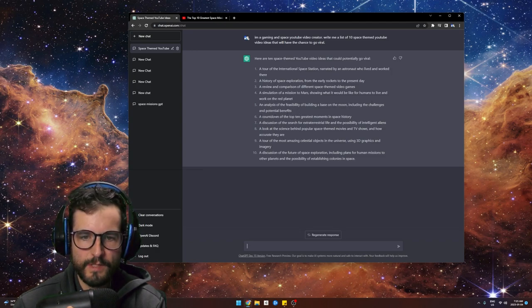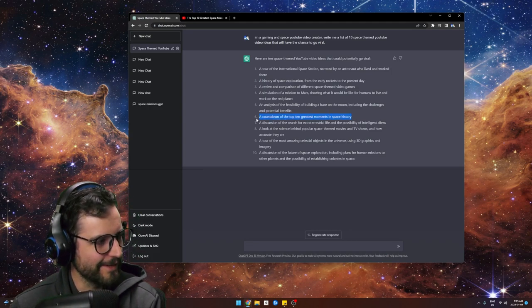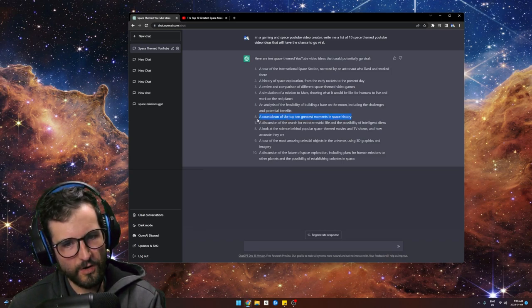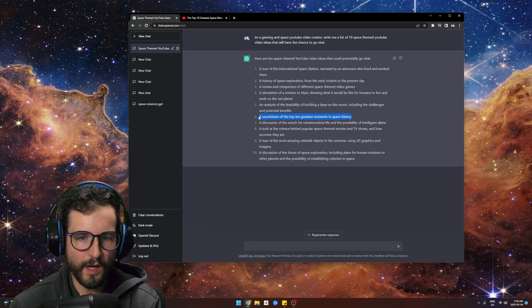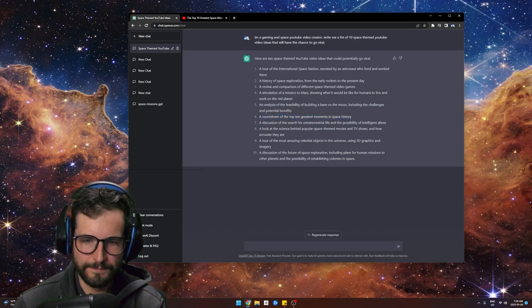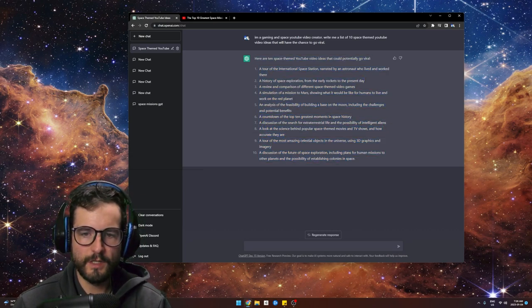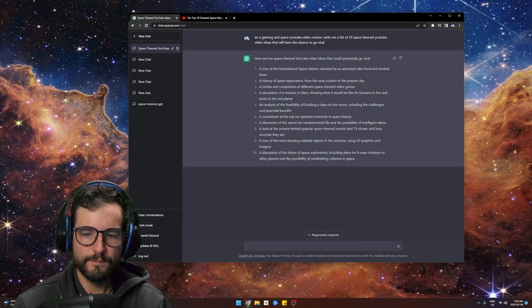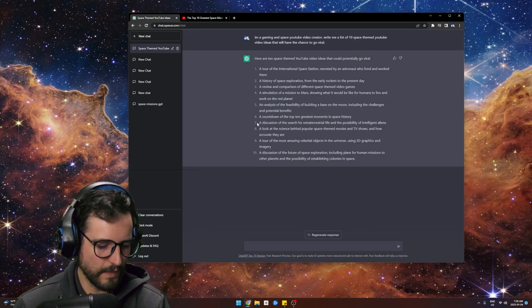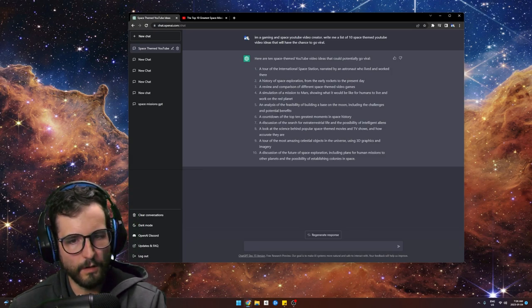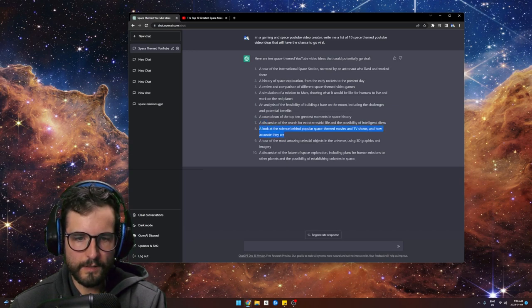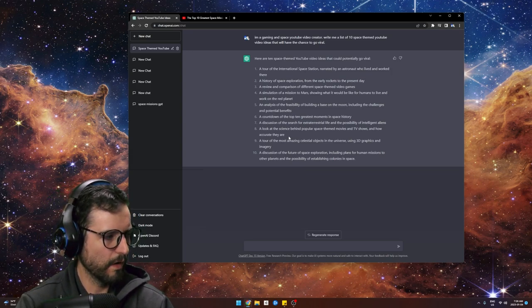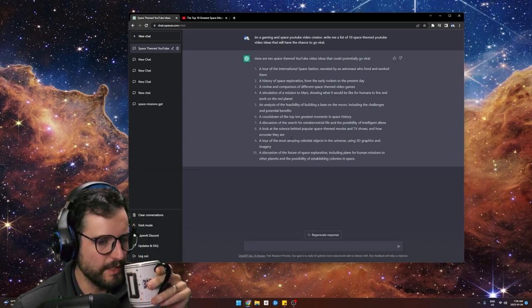A countdown of the top 10 — there it is! That's interesting. ChatGPT can give you really good ideas. A countdown of the top 10 greatest moments in space. These are actually great ideas. If you're a video creator, ChatGPT can do the most bare-bones work — we'll get into that more later.